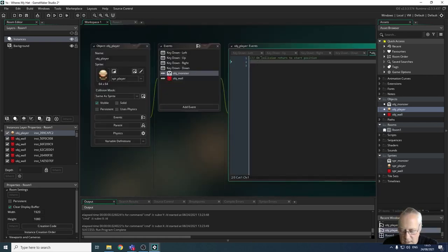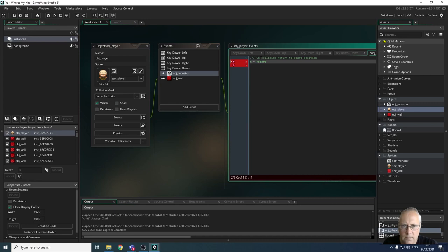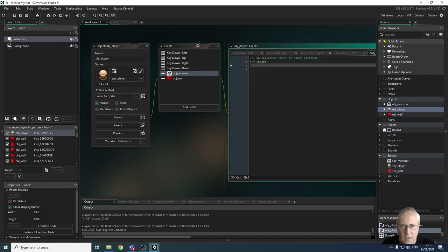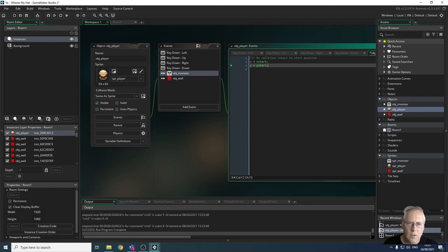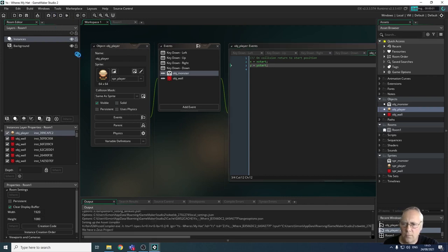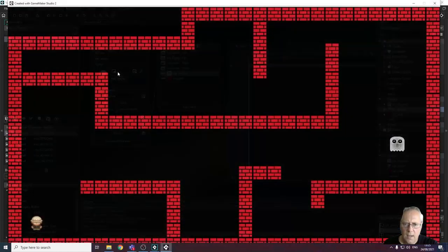Going back to the workspace, I want to set the value of x to x_start — that is the start position of the x value — and I want to set the value of y to y_start. That will return us to the x and y position that we start our level on. I'll show you this works by changing the start position of the character on the map in a second. Let's compile and test it and see what happens when we collide with the monster.